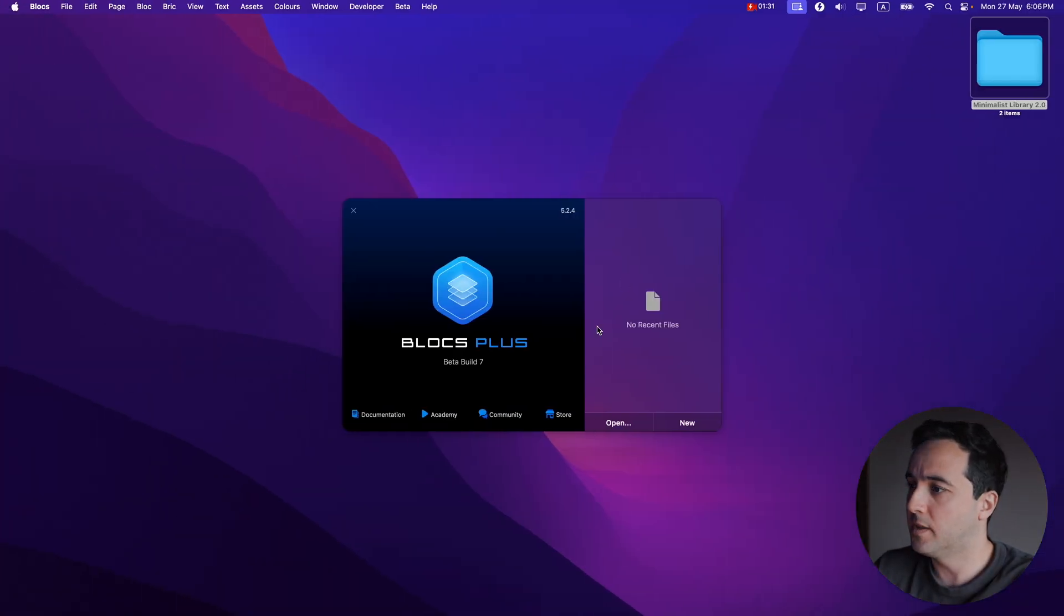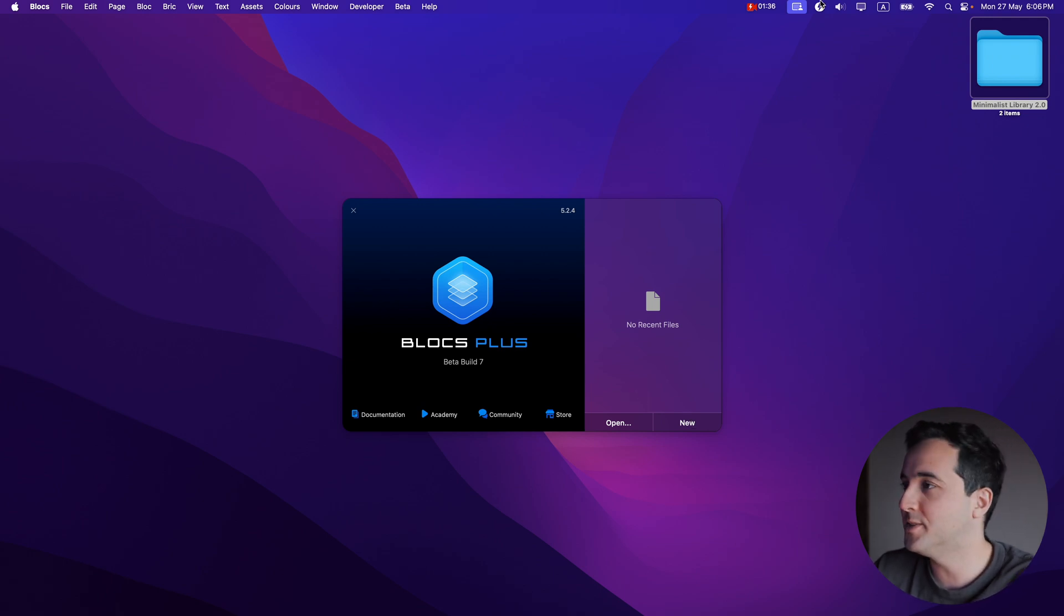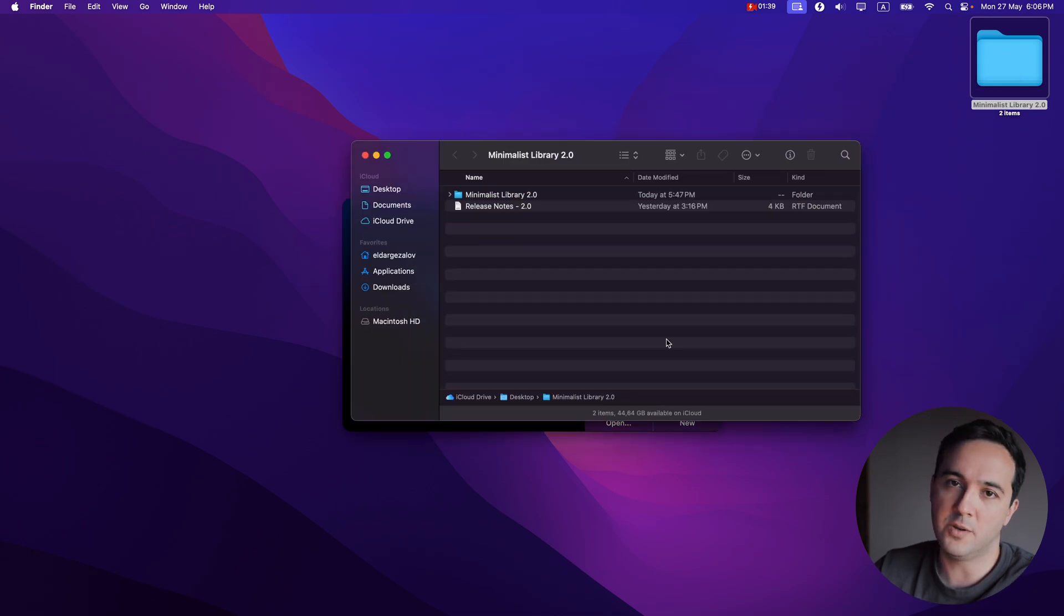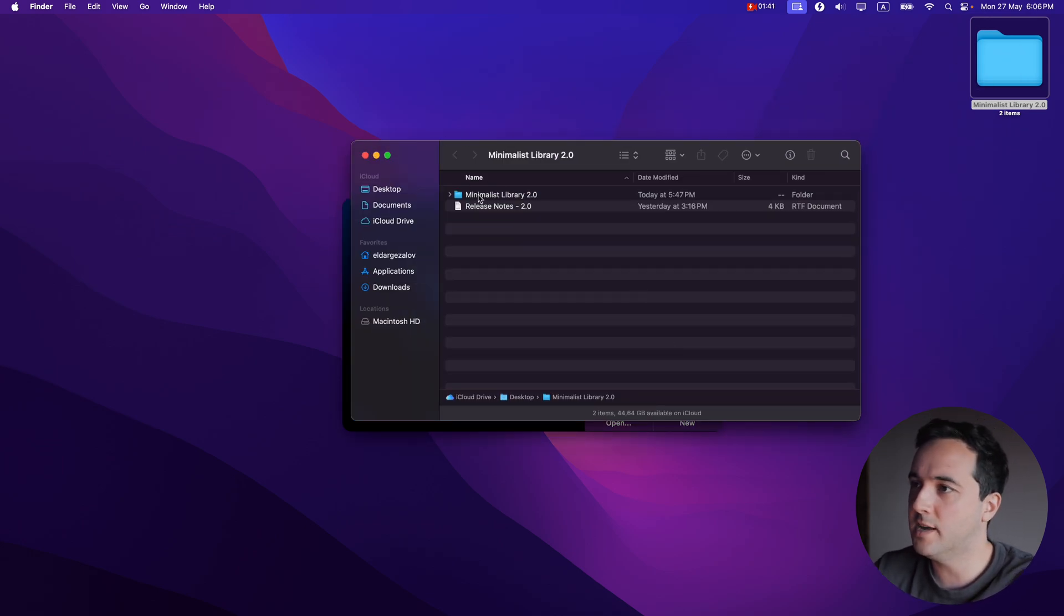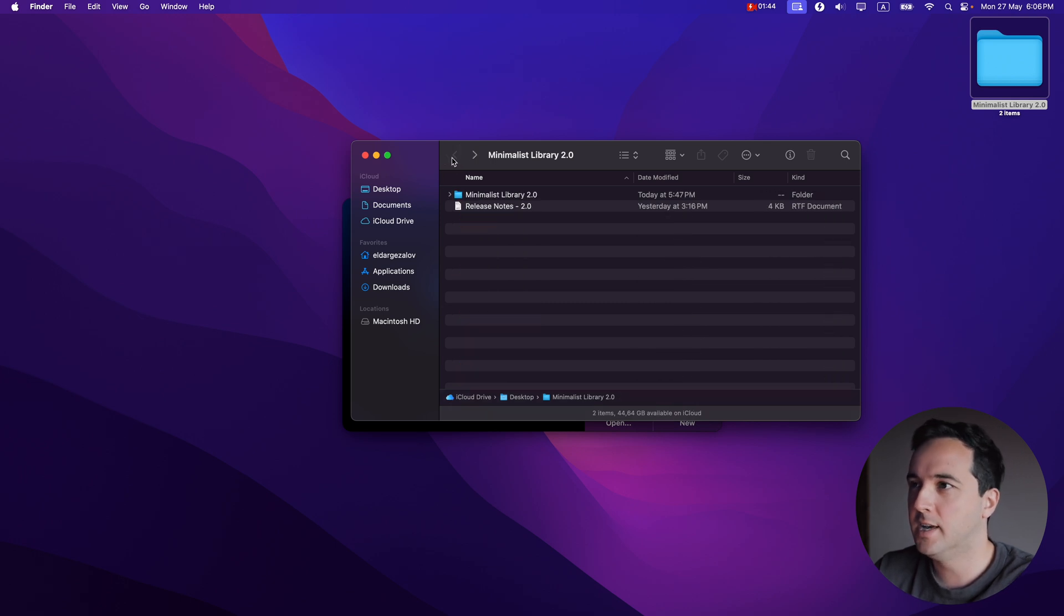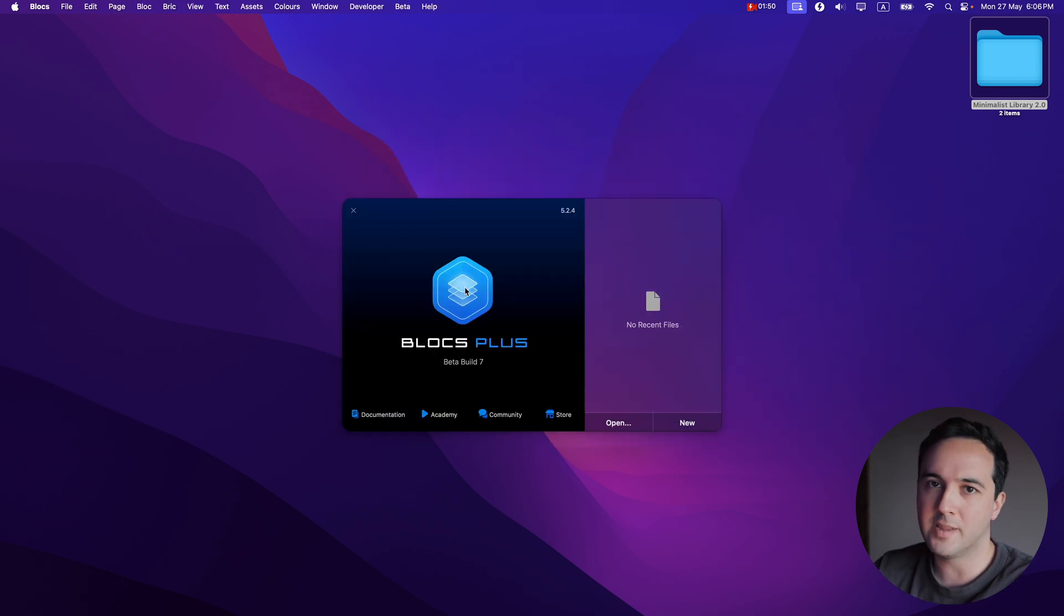So let's go back to Blocs and I will install the library. This is the files you can get when you purchase it, you will download it and inside this folder, you will have a bunch of BEX files.